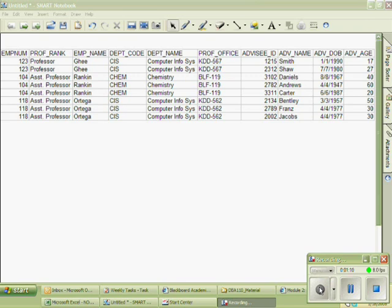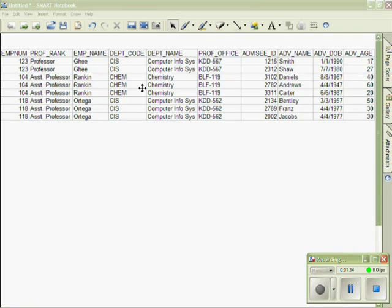The key to having a well-formed relation is that every determinant must be a candidate key. If a determinant is not a candidate key, a new table must be created that contains that determinant as the primary key and the dependents as the other fields in that table.